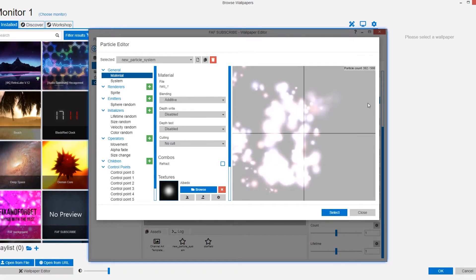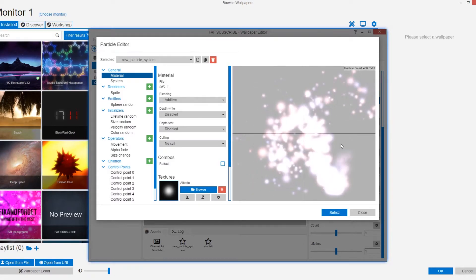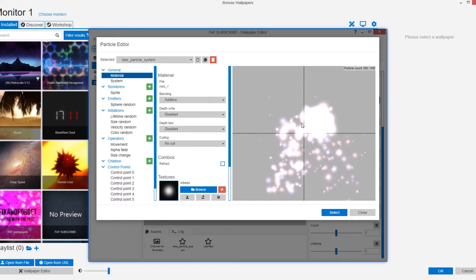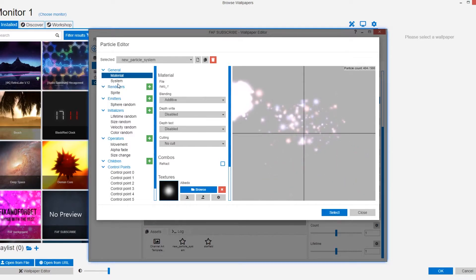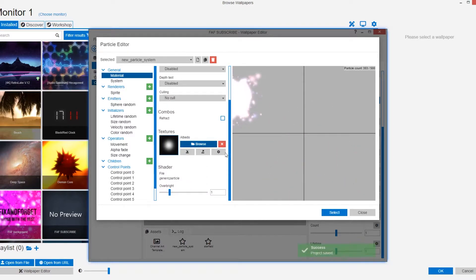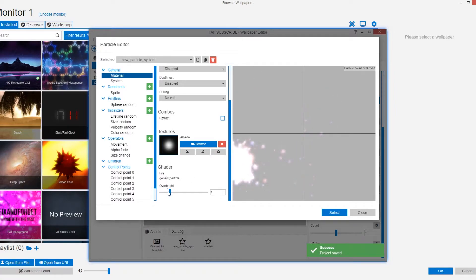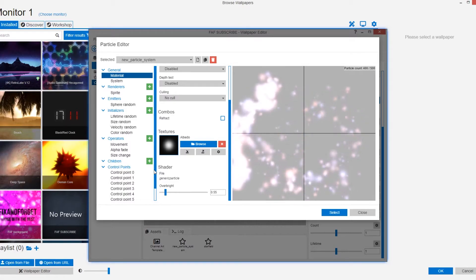Now you can see this follows the cursor. That makes sense doesn't it? But that looks too bright to me. So what I'm going to do is there's an over bright setting in the general tab. I'm going to turn that down to about half. See now that looks a bit better.